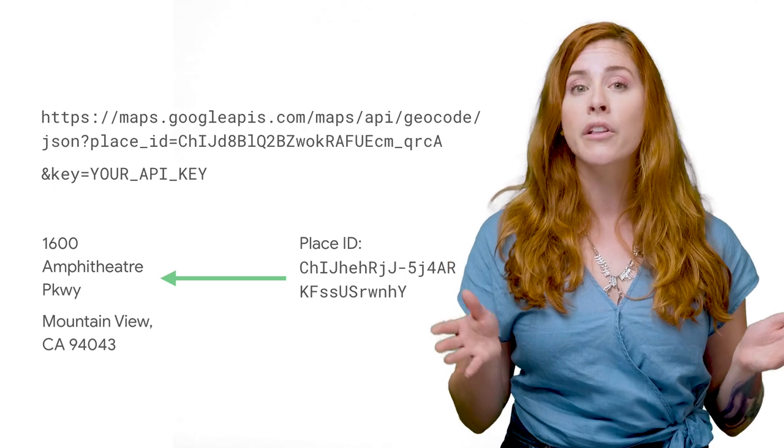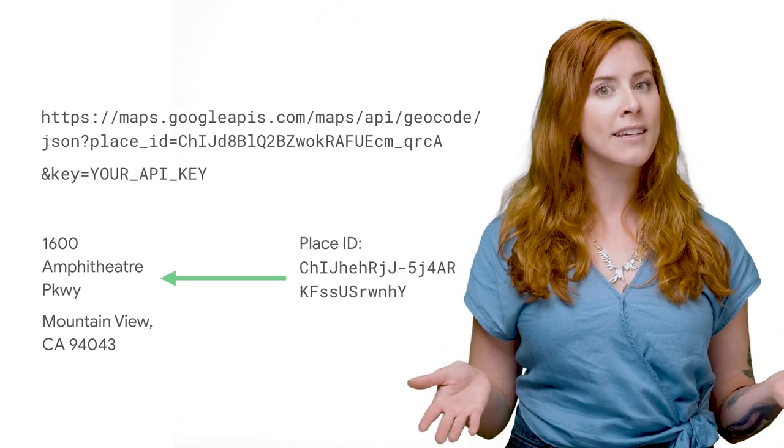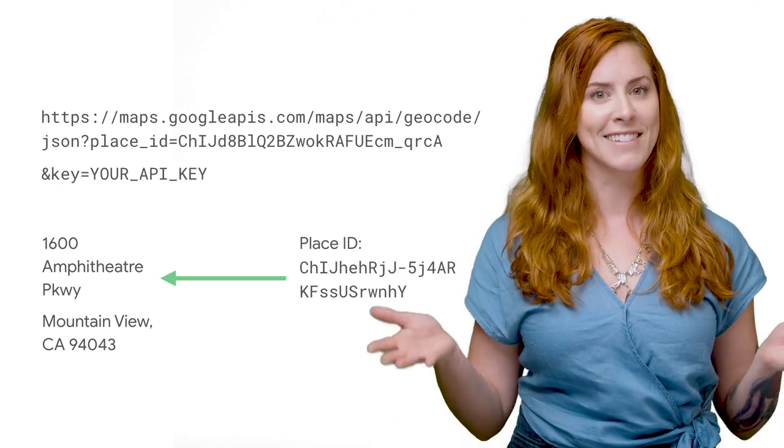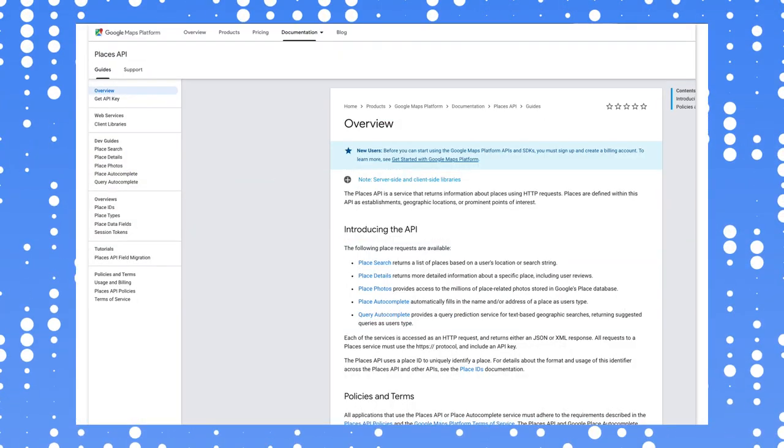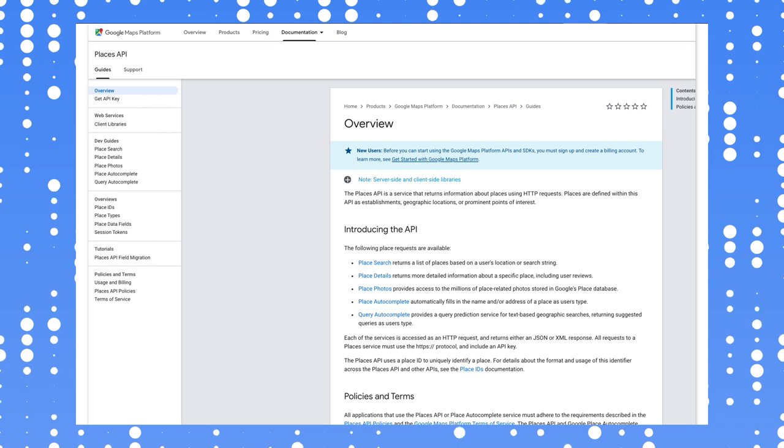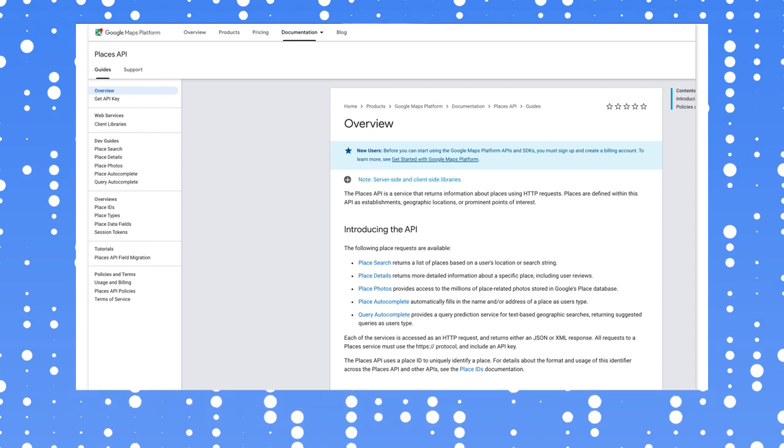But you can also use the location's place ID, like in this example. Place IDs are available for most locations, including businesses, landmarks, parks, and intersections. Check the docs linked below for details.